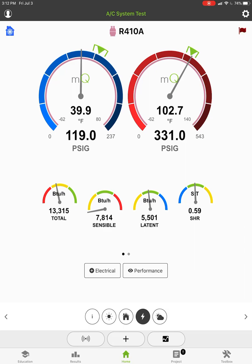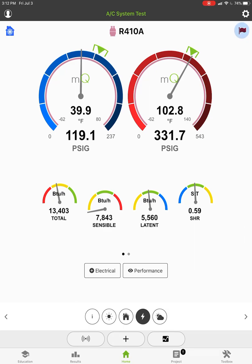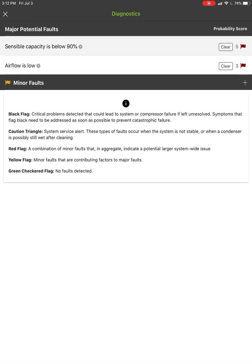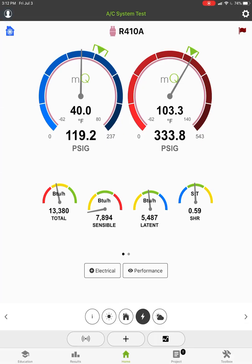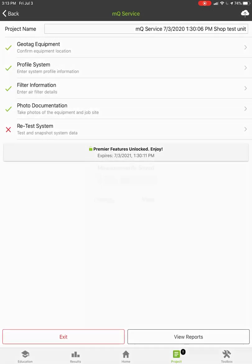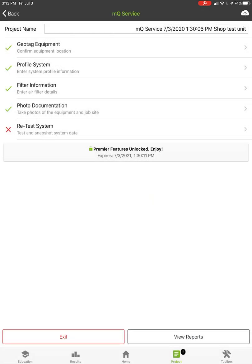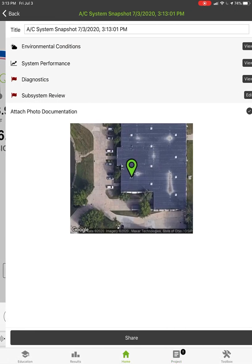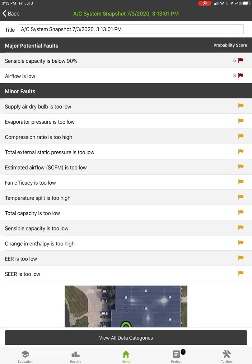So then we can see we got low total capacity, low sensible capacity, normal latent capacity. This thing's just basically a giant dehumidifier. Now we've got the point where we got our flag. I'm gonna tap on our flag. You can see sensible capacity is low and air flow is low. That's the two problems on the system that's what I actually have right now. Let's go back into the project now and you can see that we have our diagnostics has got a red flag and our subsystem review has a red flag. I'm going to hit save the data and when it saves it and then I hit view here, now I can edit or review my subsystem.